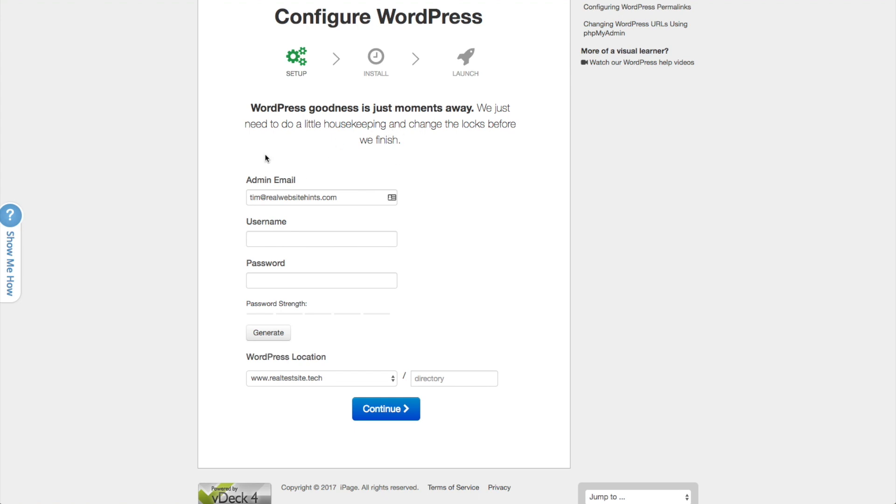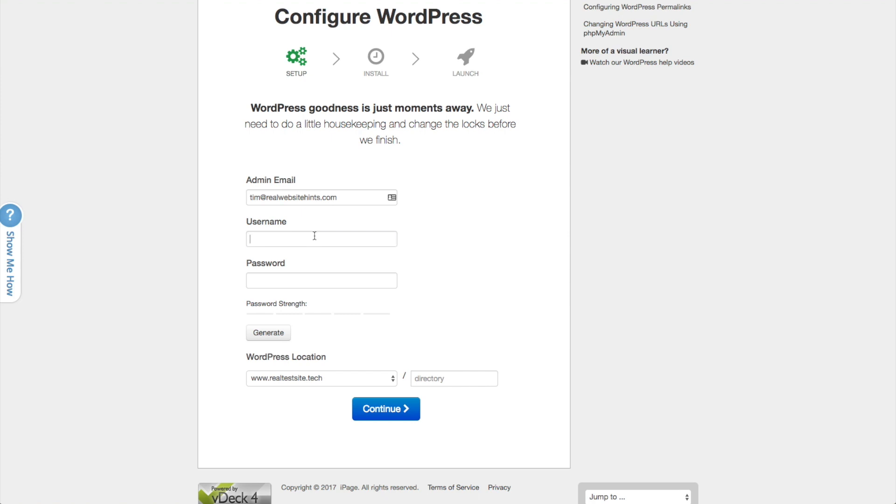So for the install to happen, what we need to do is create an admin email. And you want this to be an email address that you have access to right now. So if you haven't set up email at your domain, which you probably haven't if you just created a domain name, use something that you have access to now because it's going to be a problem if you don't do that.